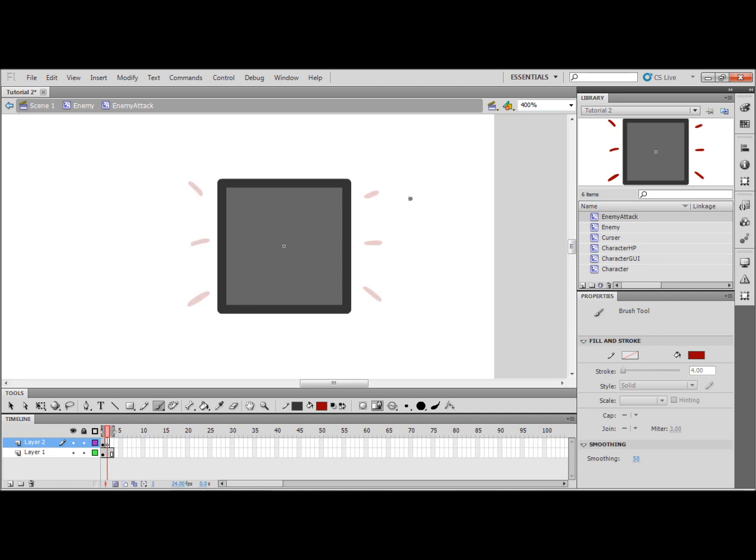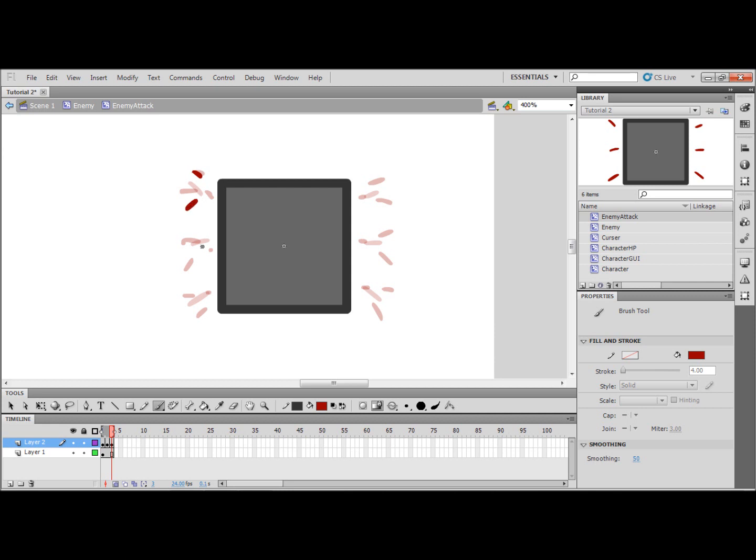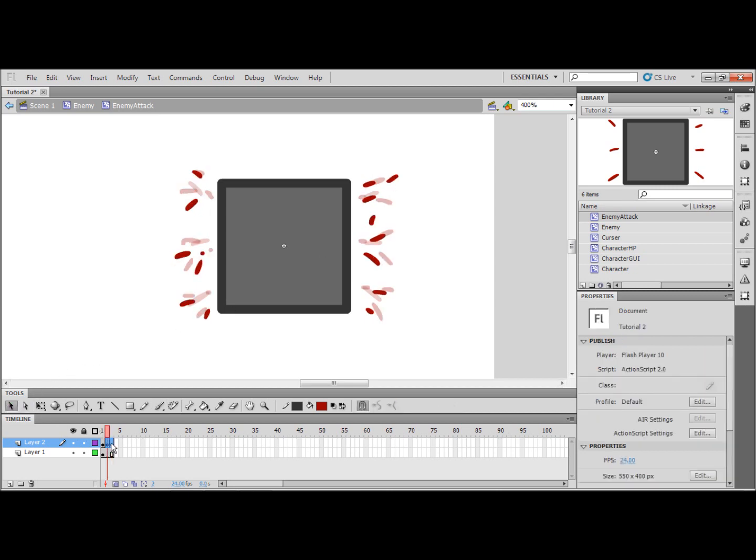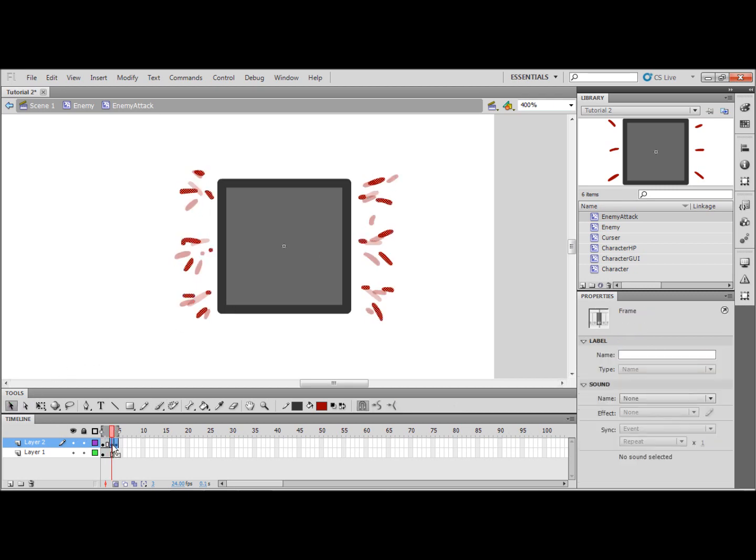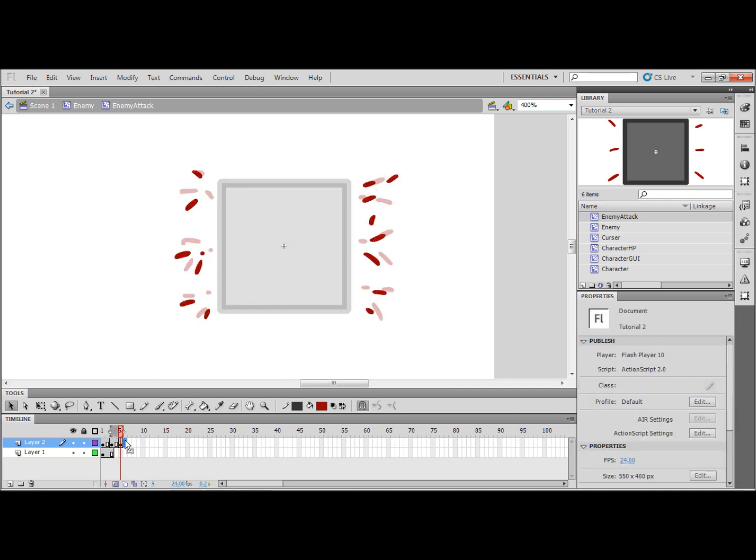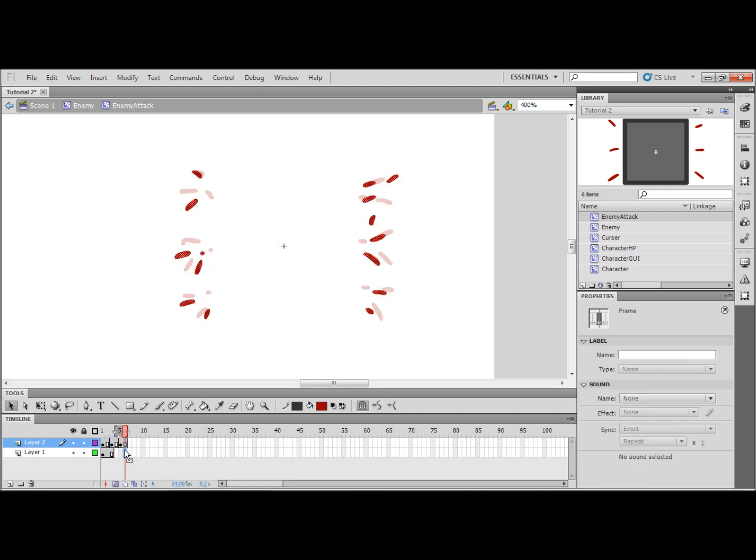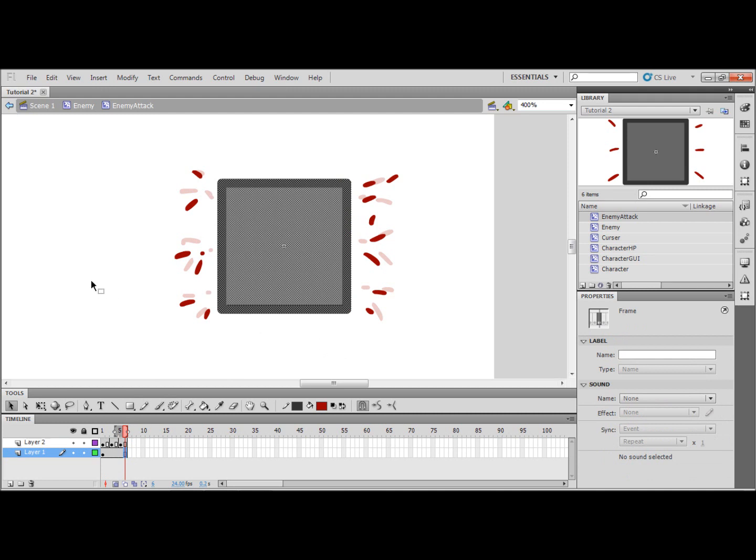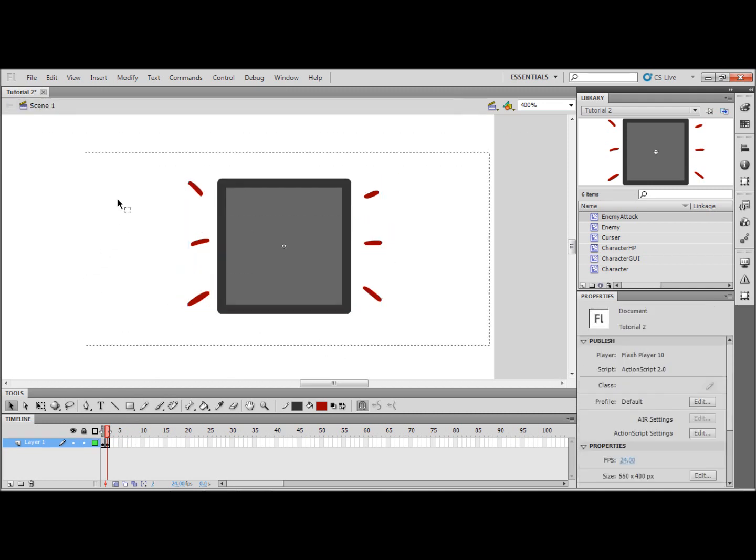I'm going to put onion skin on just so I know where the previous drops of blood are. You don't have to do this, this is just, I like aesthetics. And I've just realized this is going to go really fast so I'm just going to draw it out and there's an attack animation.